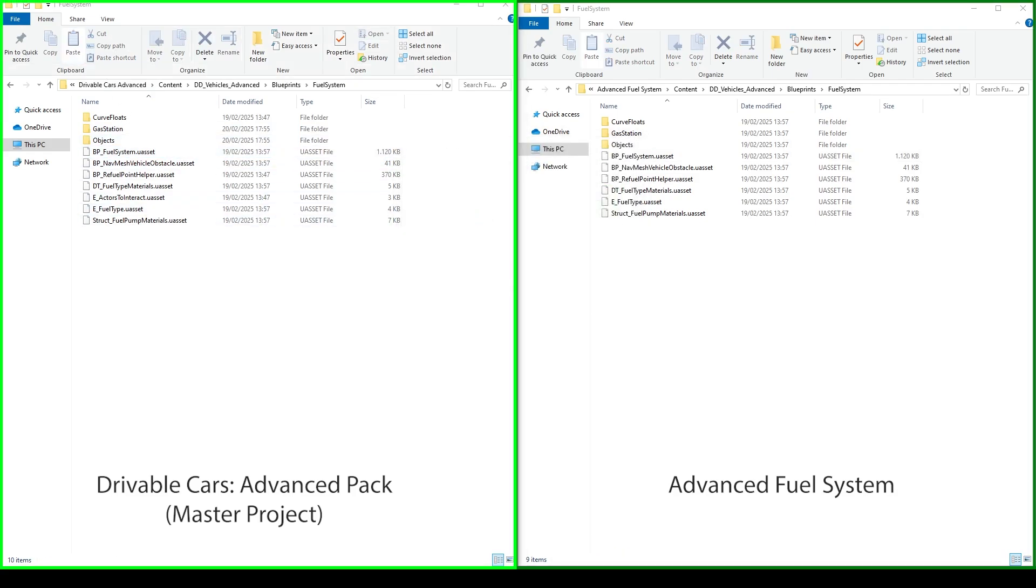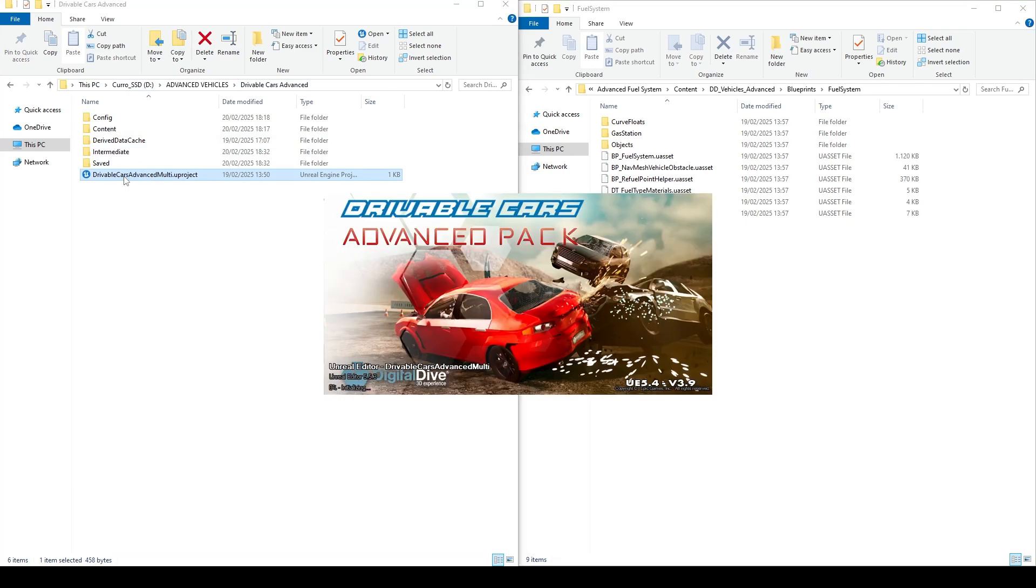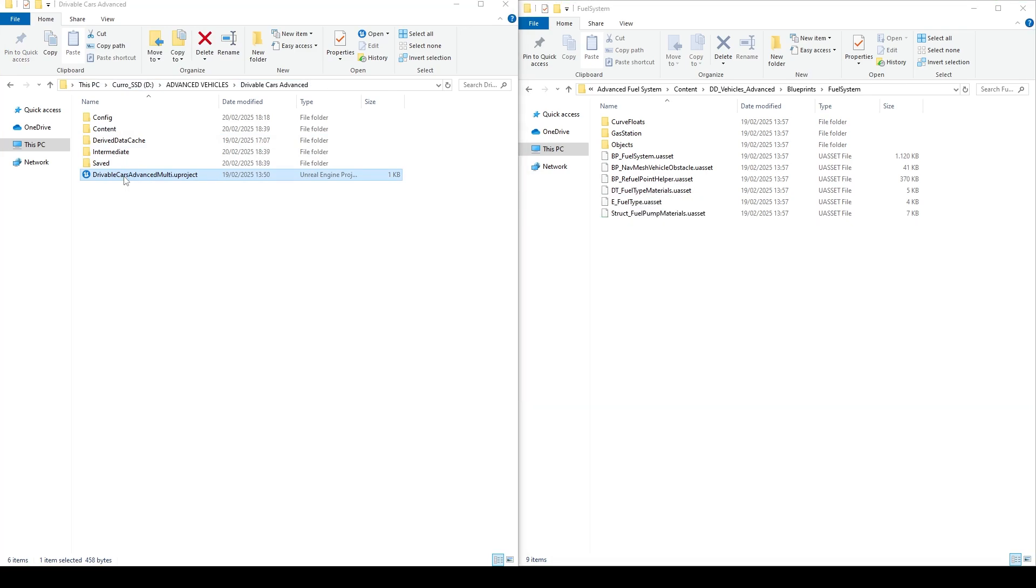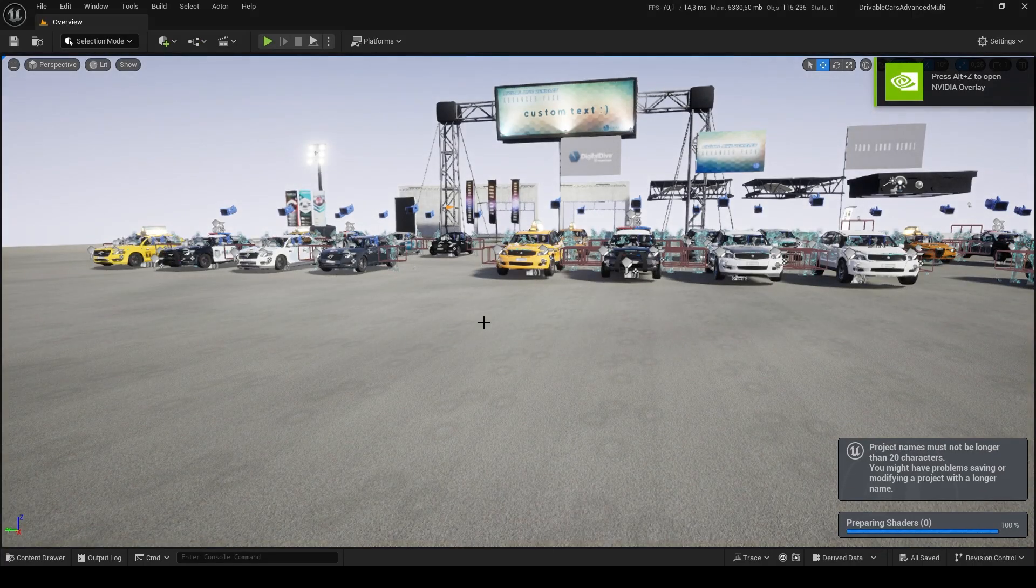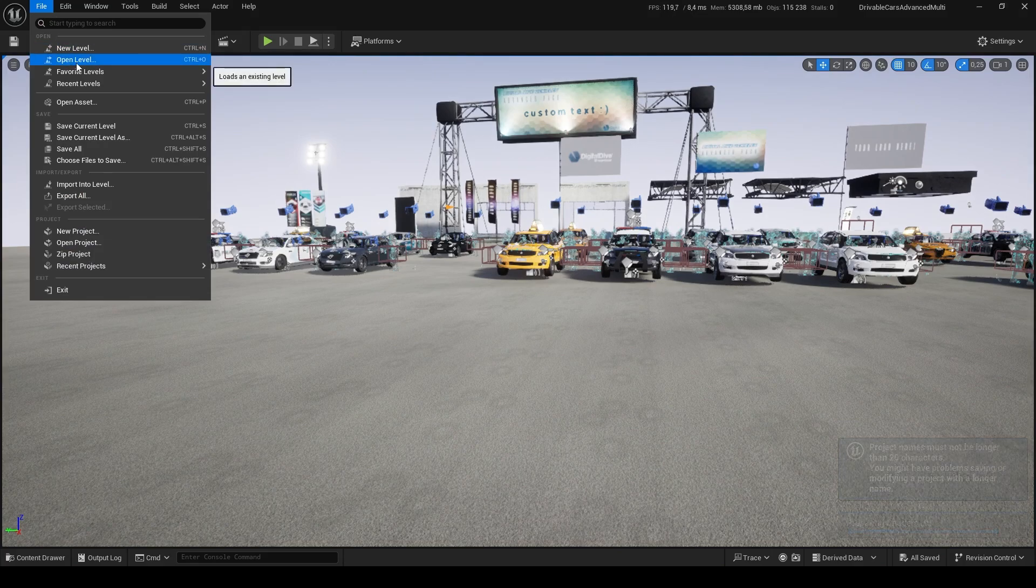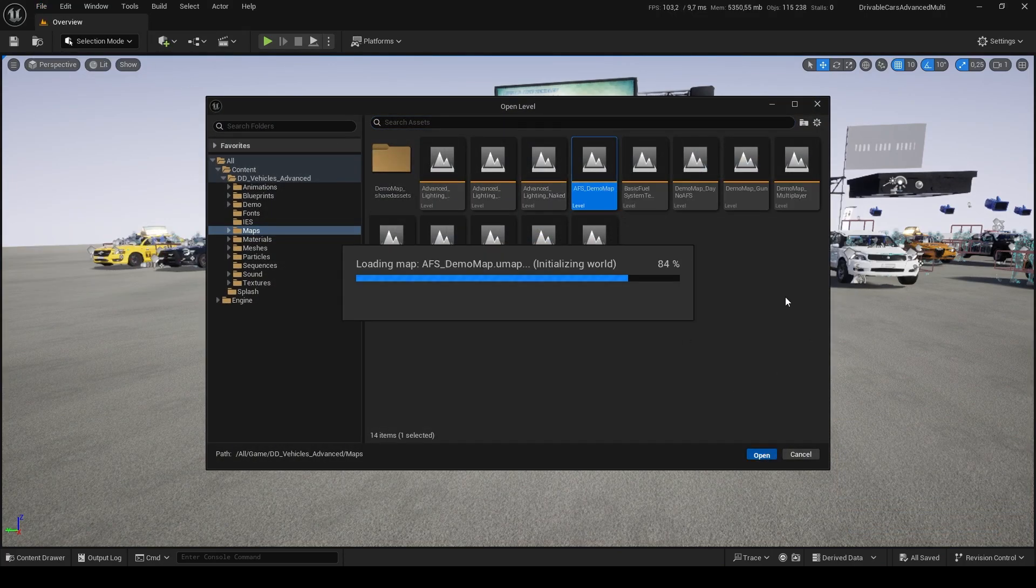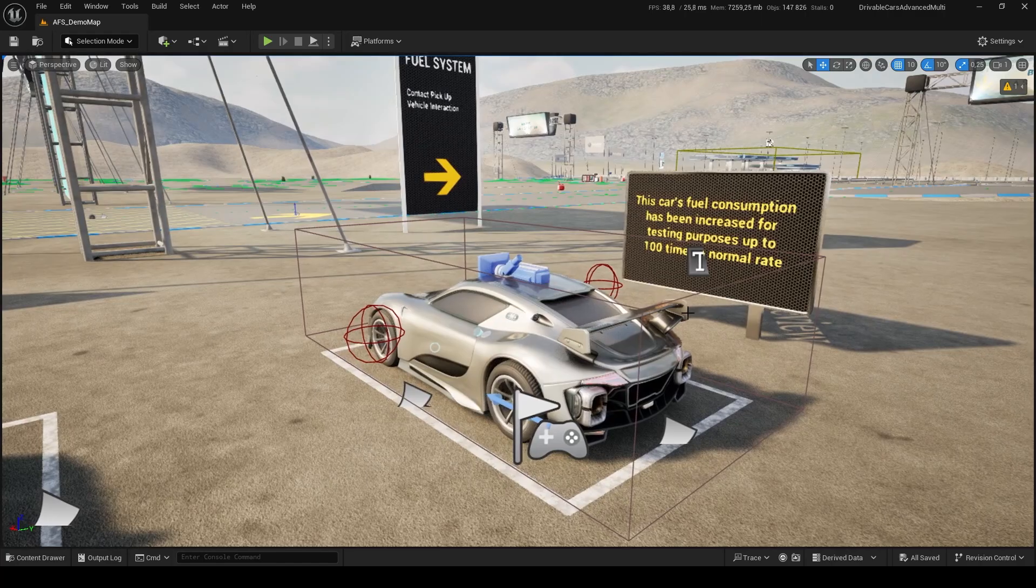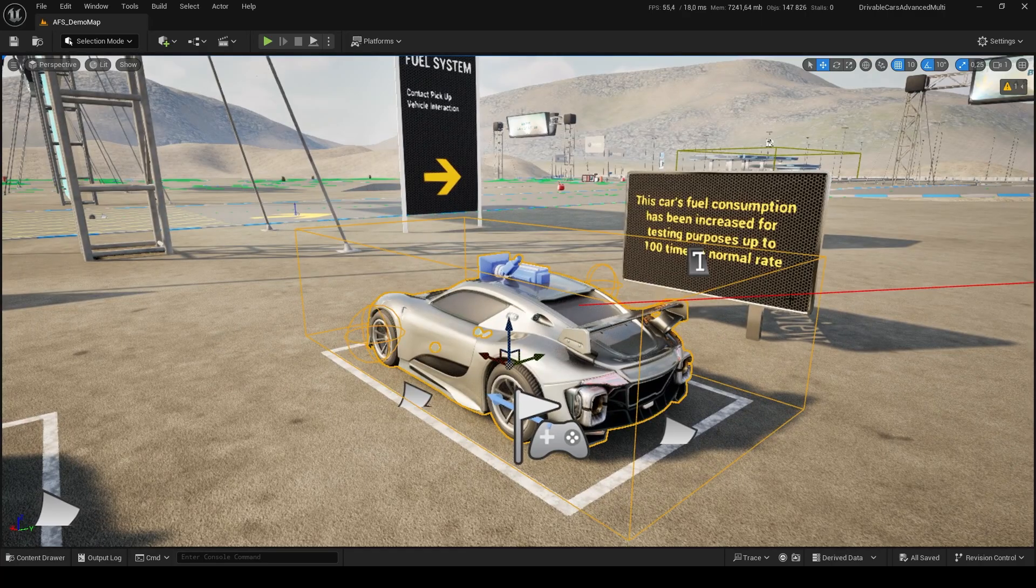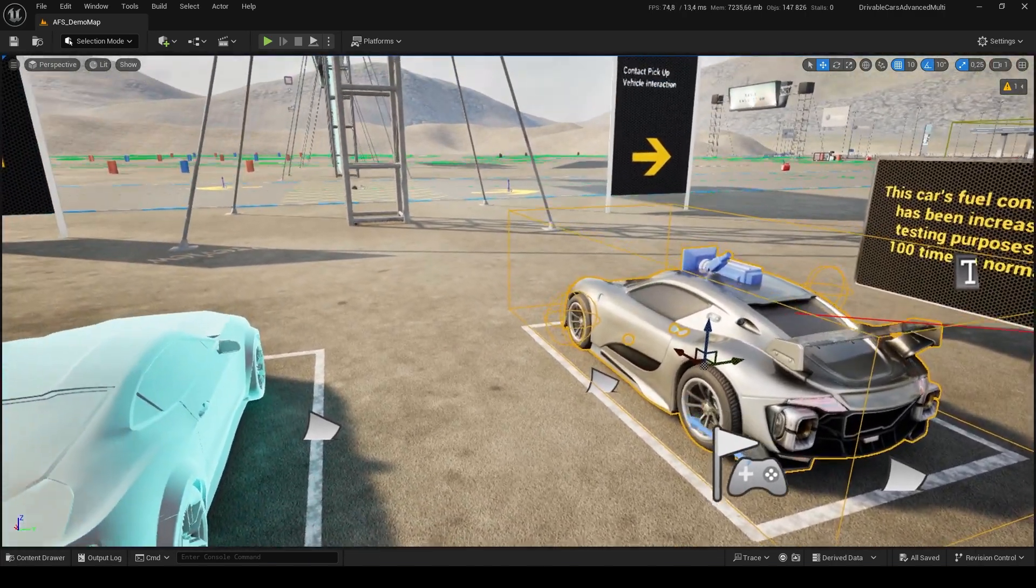It's a good moment to check that everything worked properly, so we will open our master project again. If we open AFS Demo Map, we will already find a generic Chaos Vehicle to which we added basic functionalities.